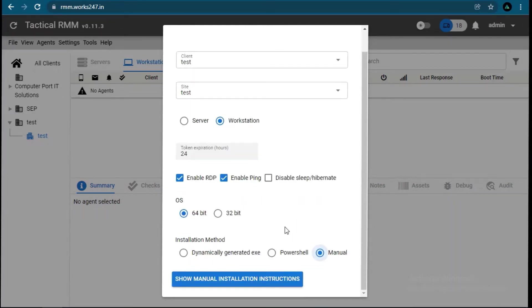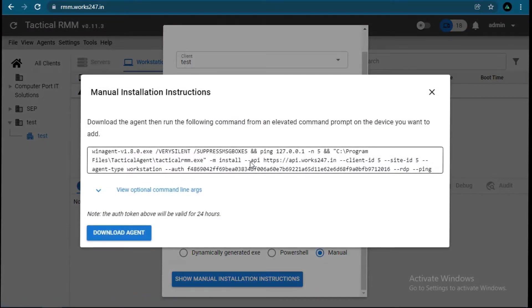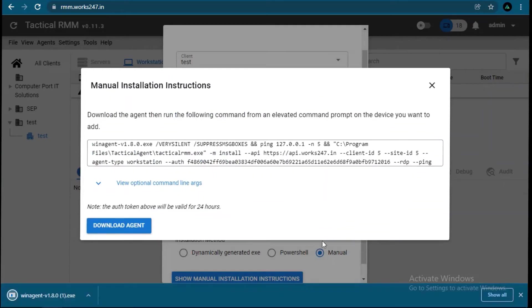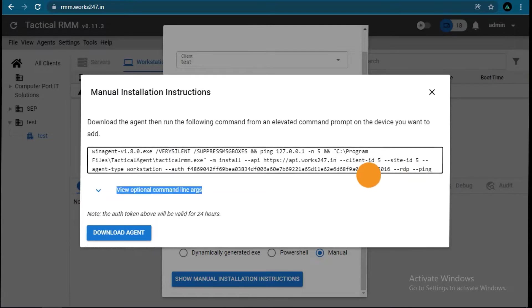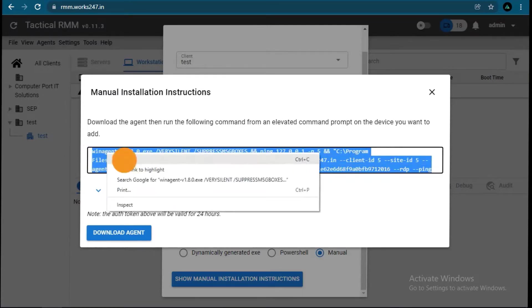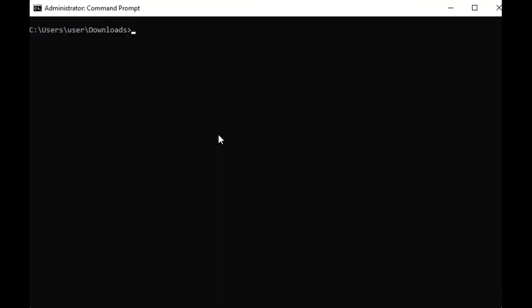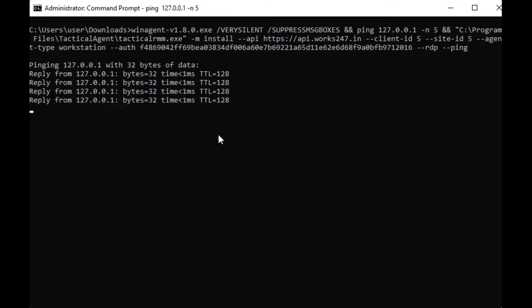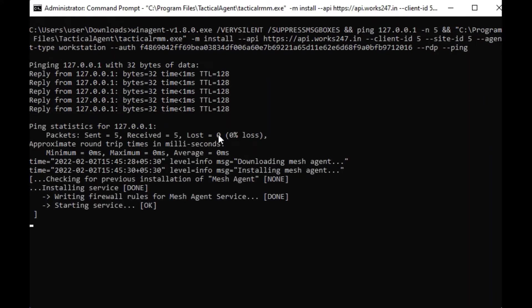Now copy this script and download this agent software. After downloading the agent software, copy it to the target system and open command prompt as administrator. Open the directory where you copied the agent file and use that script which you copied. It takes some time to install. Once it's done, check the client in RMM.